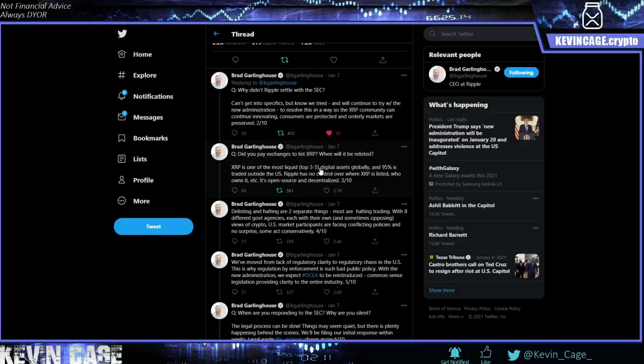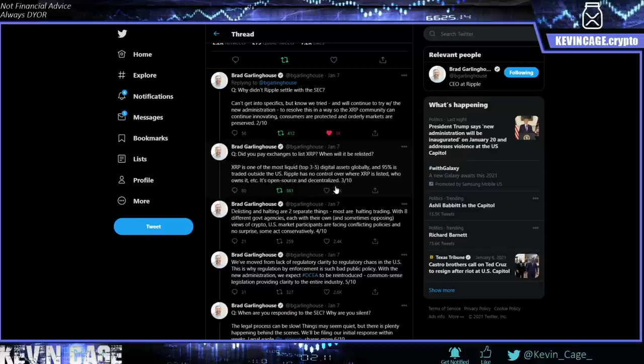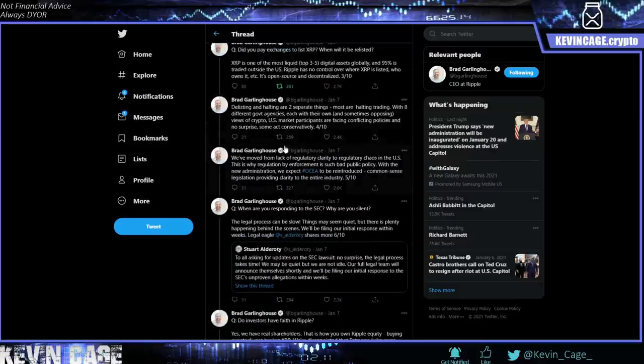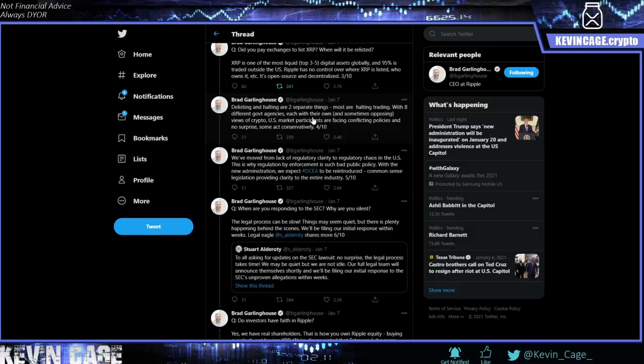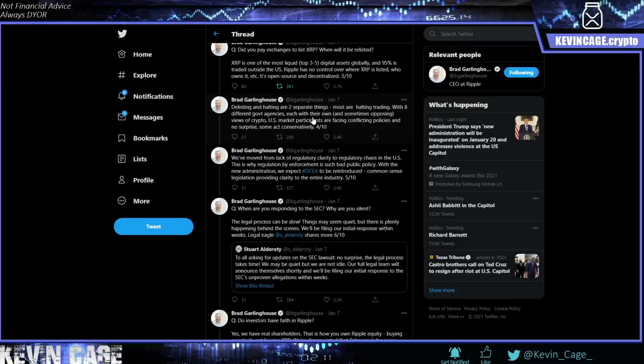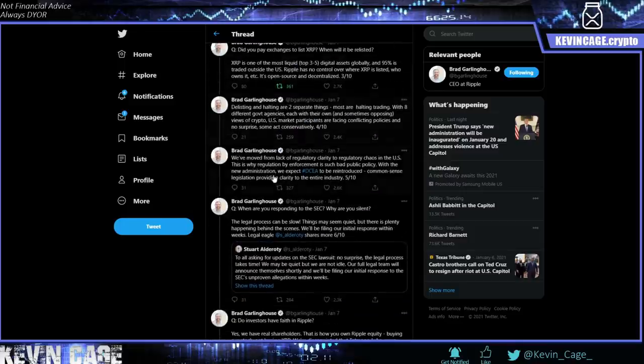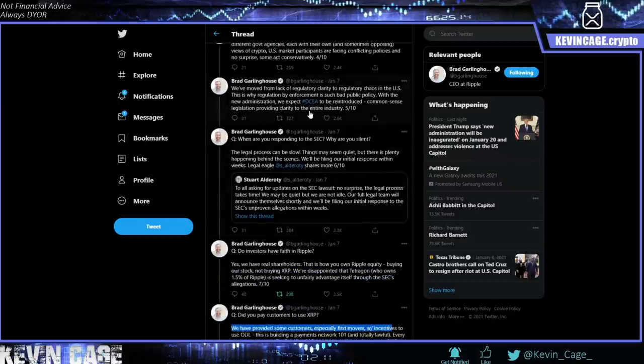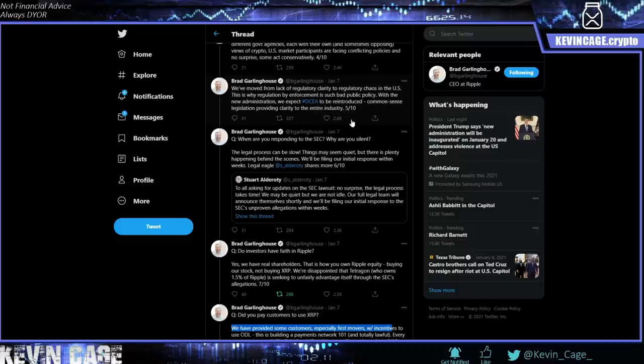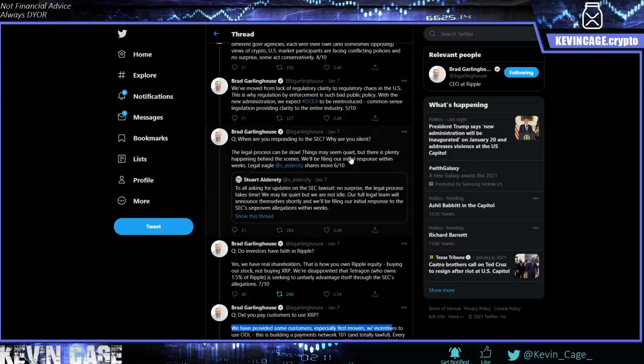Delisting and halting are two separate things. Most are halting trading with eight different government agencies, each with their own and sometimes opposing views of crypto. Exactly. And even Brian Brooks has said this. All these agencies are trying to get in and regulate. I shared that additional news. I think it was from the CFTC. I'm going to butcher it. But again, just saying that the SEC has to stay in its own jurisdiction. It cannot just regulate every single FinTech that it sees fit. And all these groups are competing for that. Let's see, we've moved from lack of regulatory clarity to regulatory chaos. I like that. I'm going to use that. We expect the Digital Currency Entrustment Act to be reintroduced, common-sense legislation providing clarity to the entire industry. And if you do not like XRP, and you're making fun of this matter, that is a very myopic way of going about it.